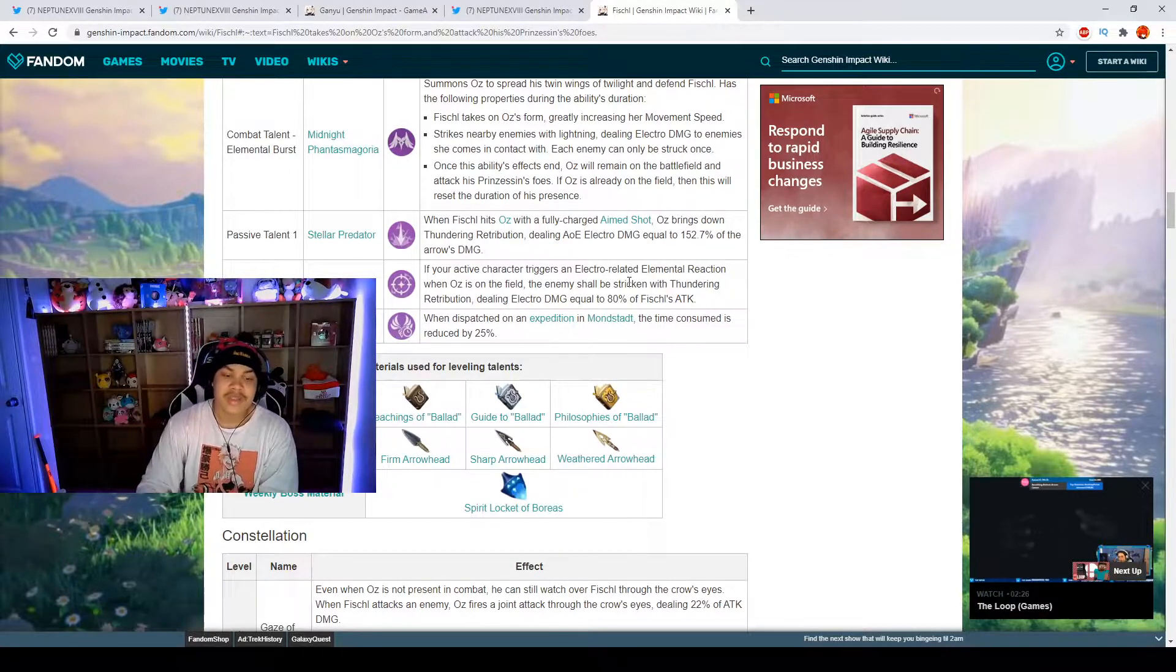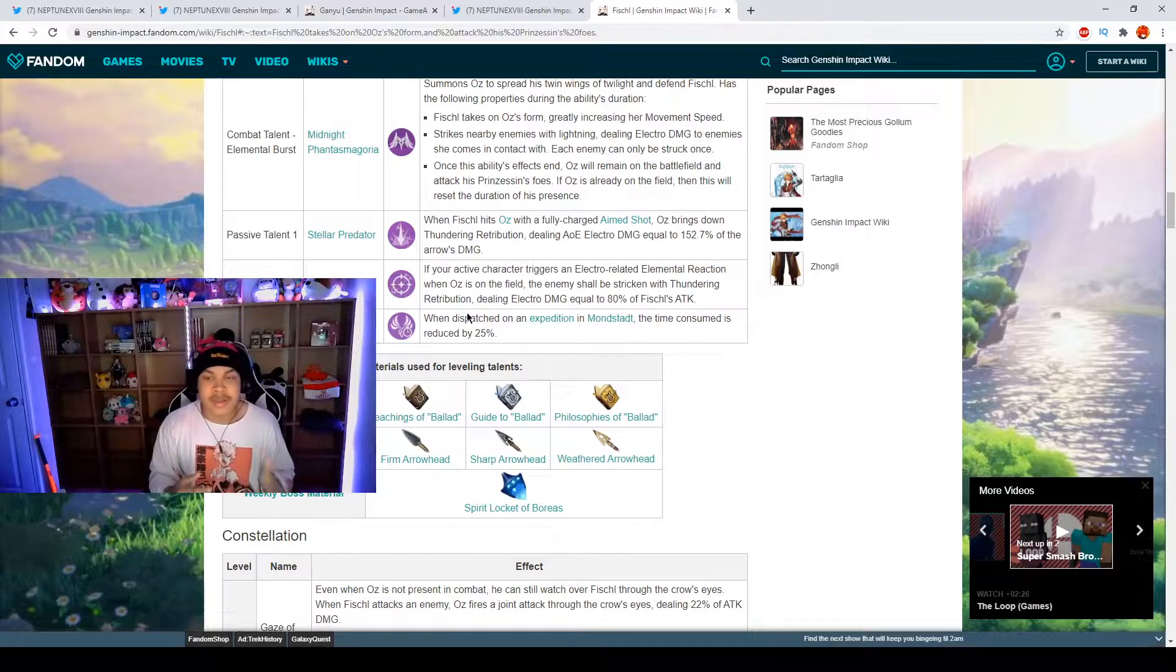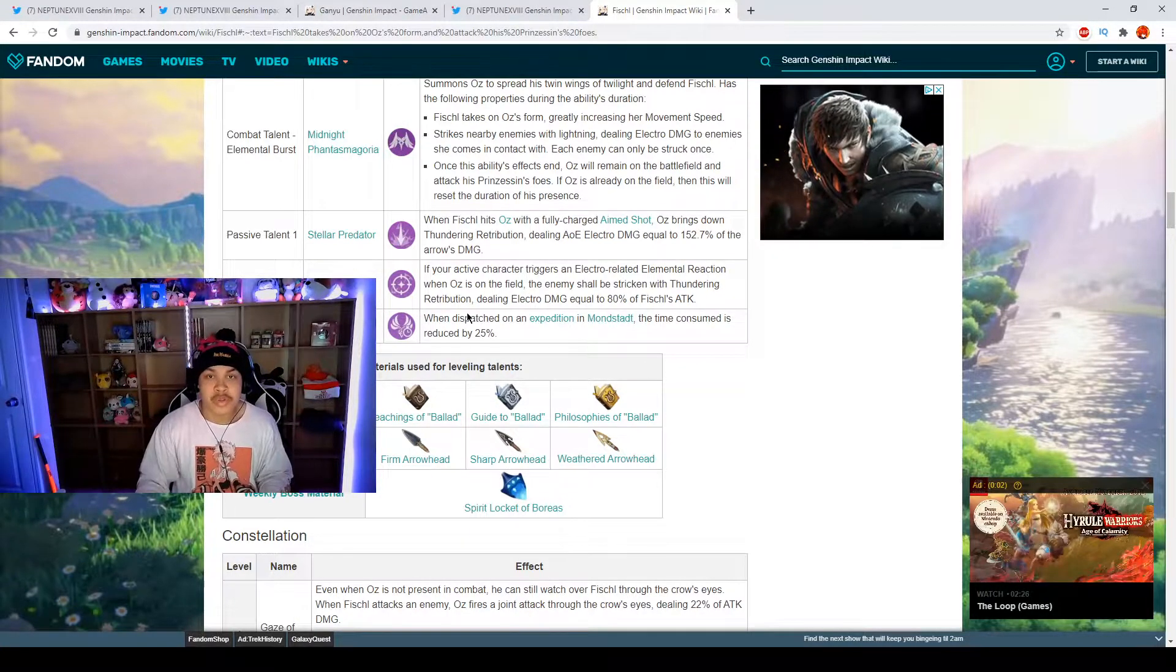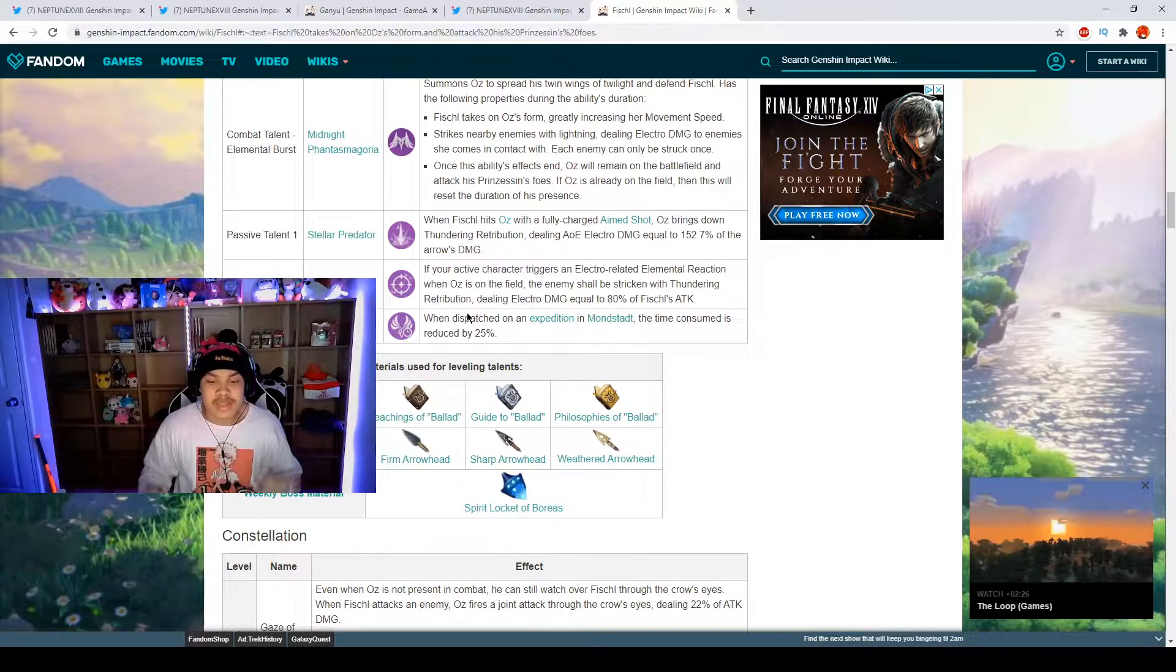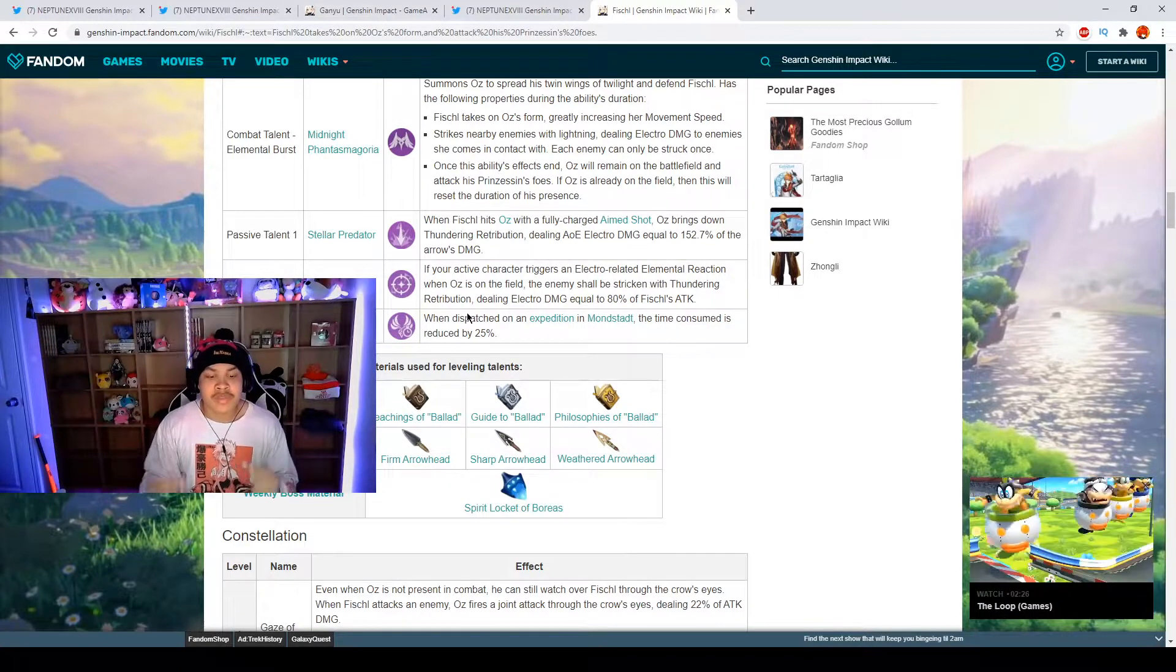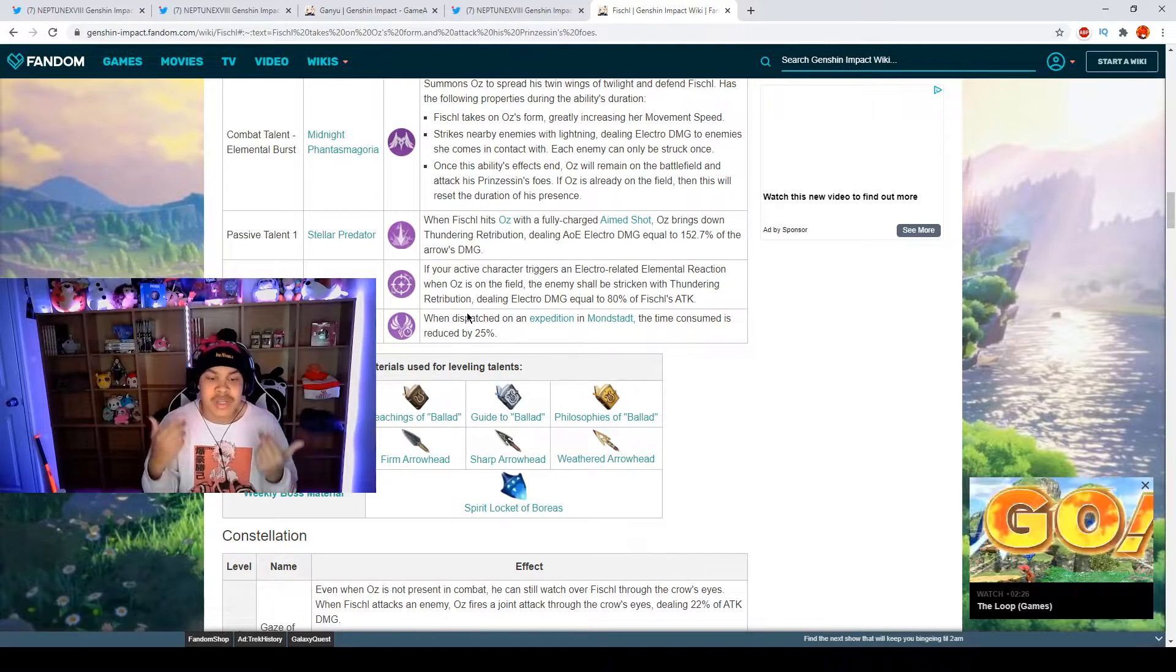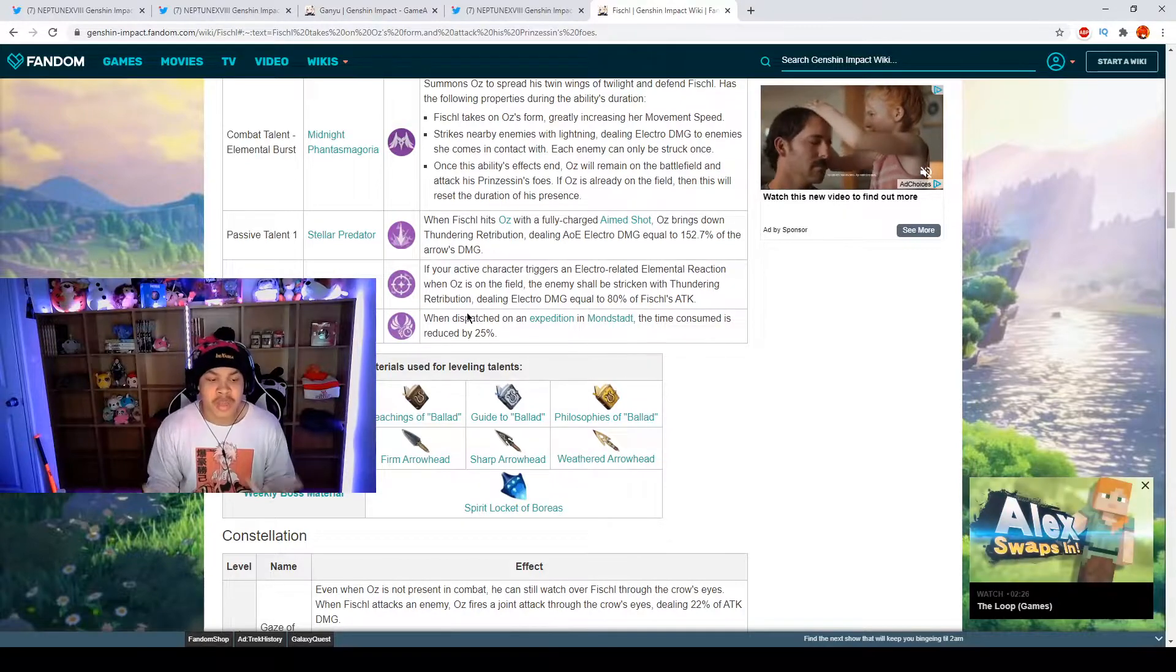The higher Fischl's attack is, say for example you want to use her as a support or DPS, it's up to you. But say for example you have Diluc and you want Diluc as your main DPS, you use your Fischl, drop that Night Rider elemental skill out. You have the passive talent too now. Once you cause any type of electro related elemental reaction, meaning pyro combined with electro, that will give not only the damage for overload but it will also give the plus 80 percent of Fischl's attack, which makes her a really good support for attack but also she's a really good DPS as well.